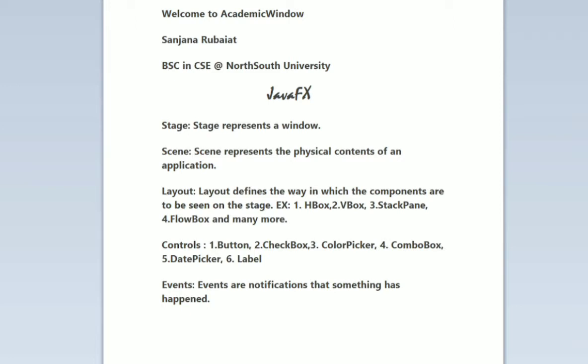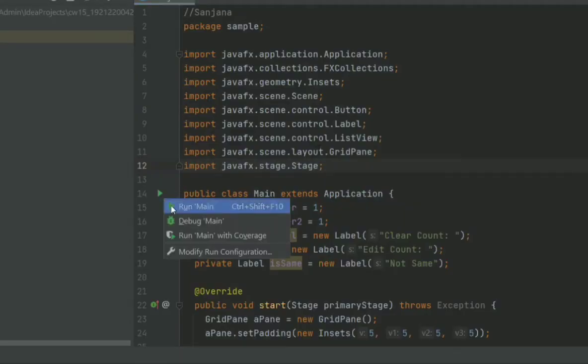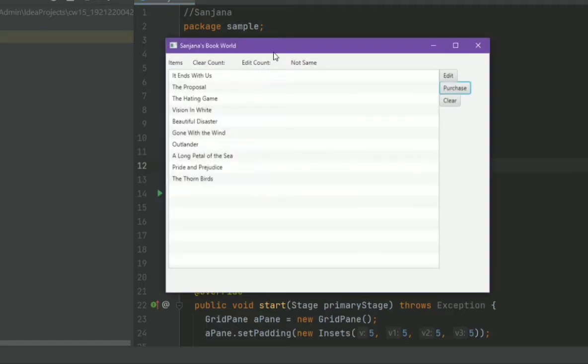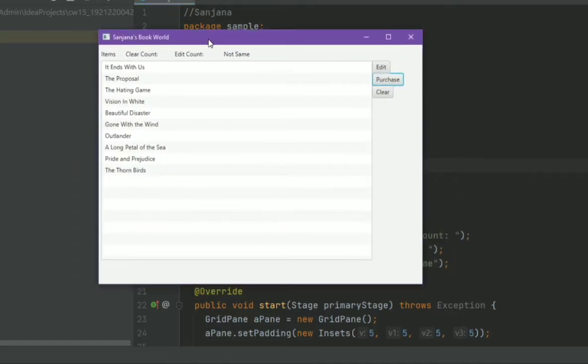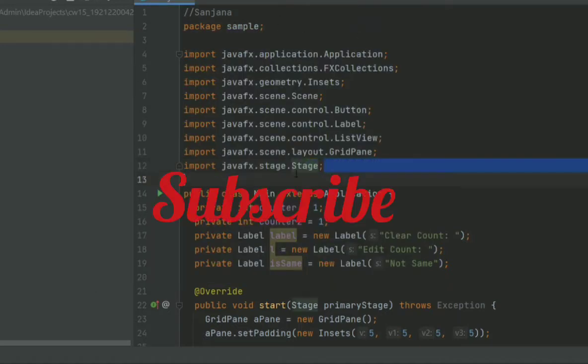The first question is, what is Stage? Stage represents a window. I'll show you an example. Here is my code, and I'm running it. As you can see, a new window has popped out. This whole window is known as Stage in JavaFX.